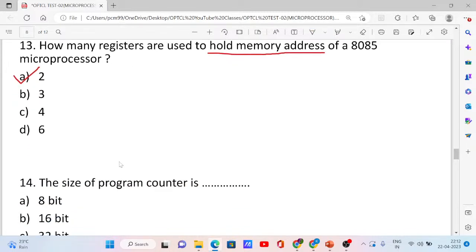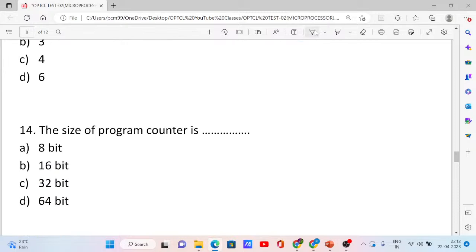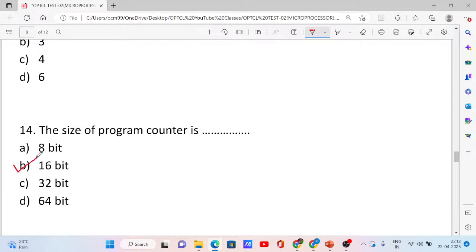Question number 14. What is the size of the program counter? The 16-bit register is the stack pointer and program counter. So the program counter size is 16-bit. Option B is correct.